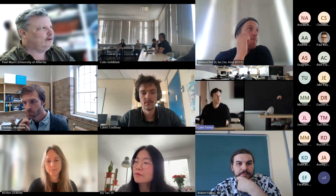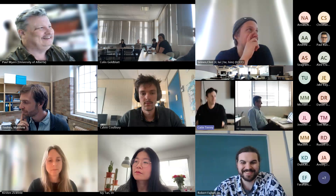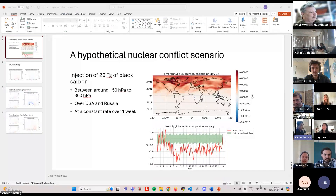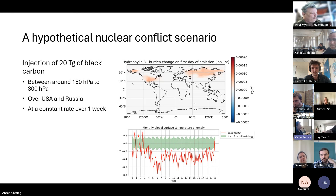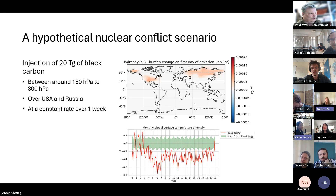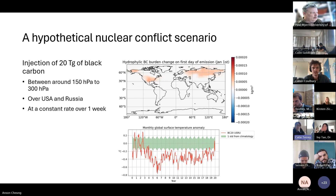I'm Anson Chong, a first-year master's student in Paul's group. I'll give a brief overview of my project, which involves looking at the climate impact through fire emission forcing in a hypothetical nuclear war scenario. It's part of the Future of Life Institute project and the reason we're doing this is to raise awareness on the topic of nuclear winter, which dates back to the 1980s.